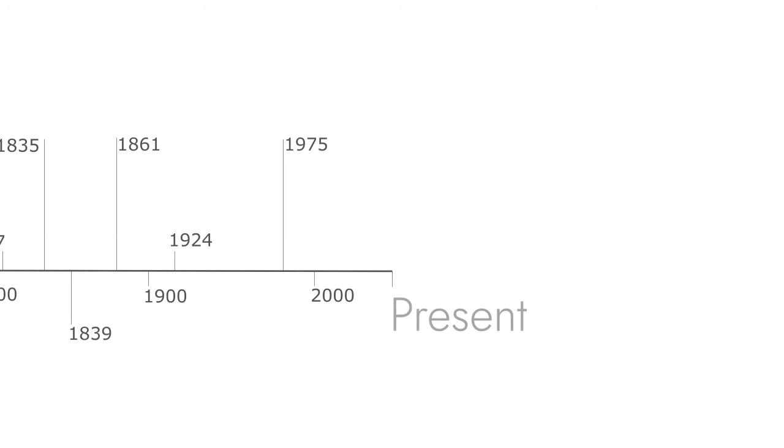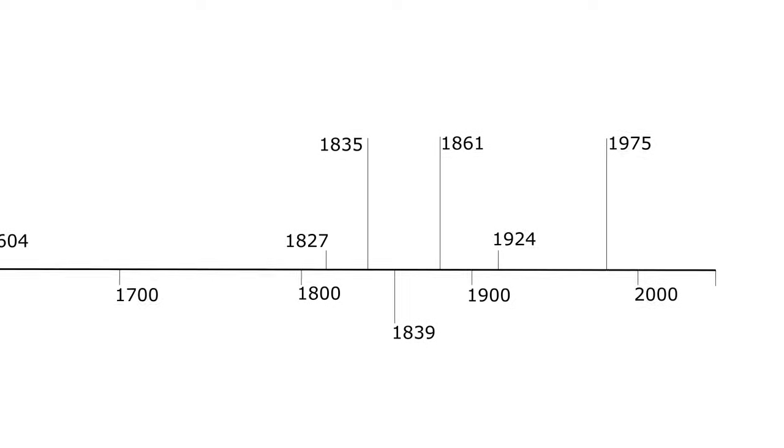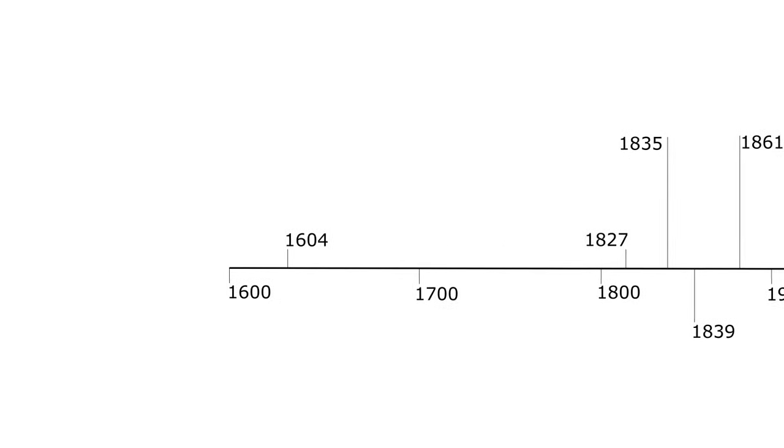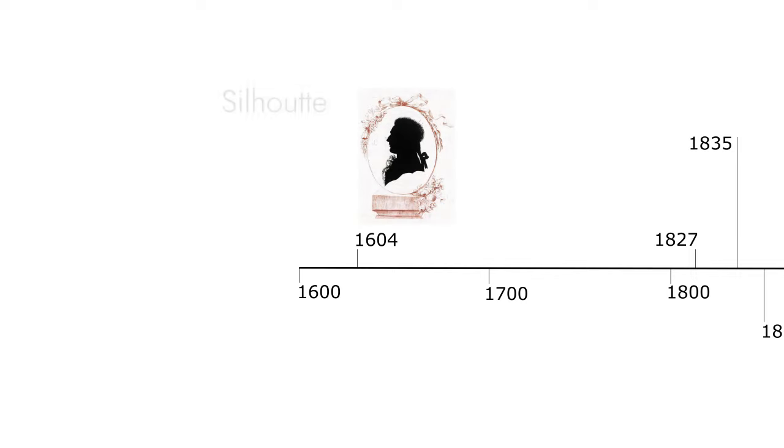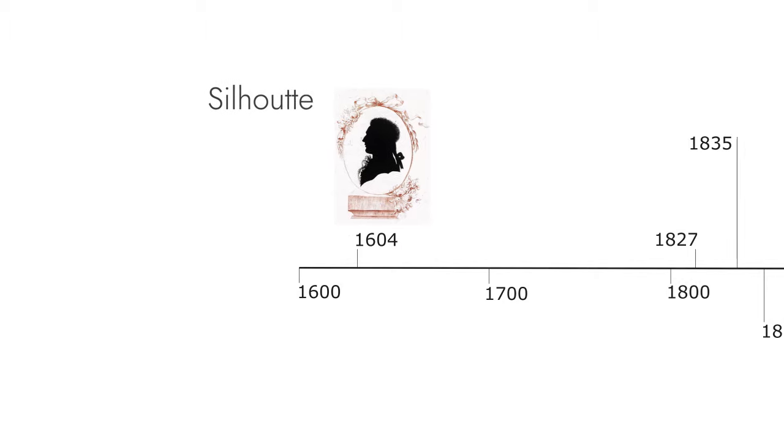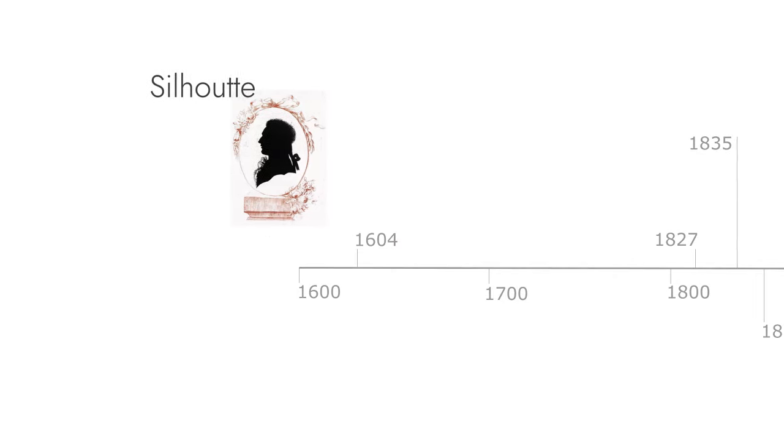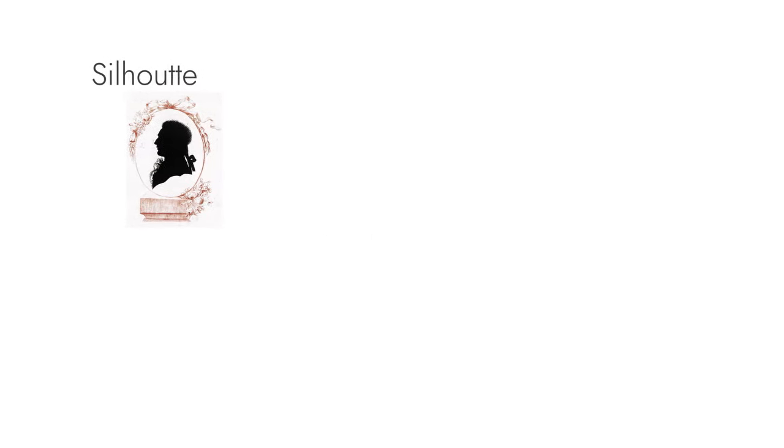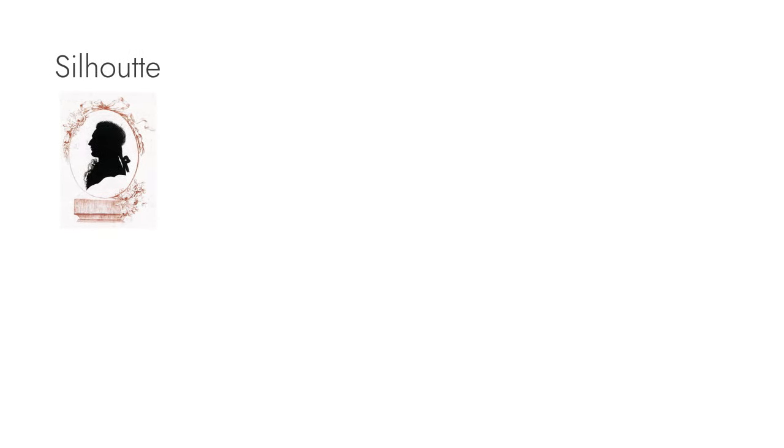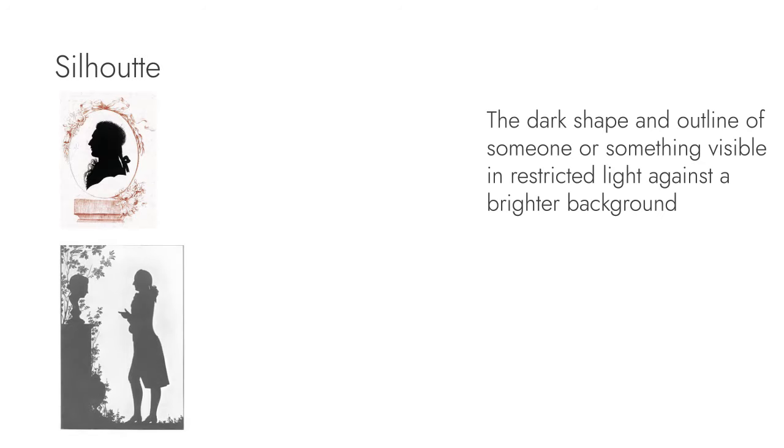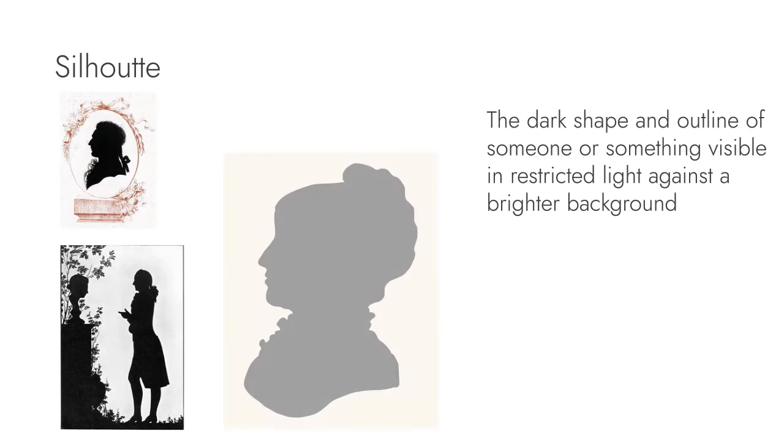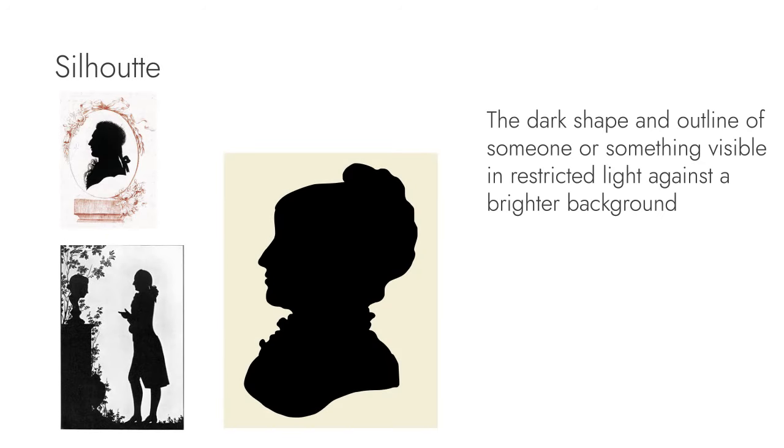Now we will see some of the events in the 17th century. The silhouette pictures were also seen in the 17th century.